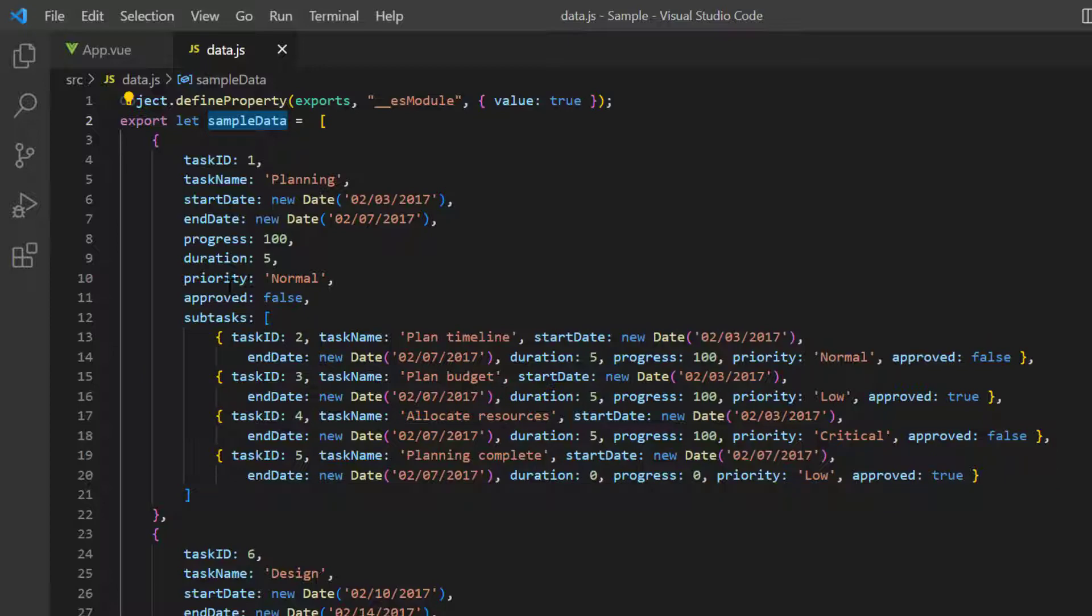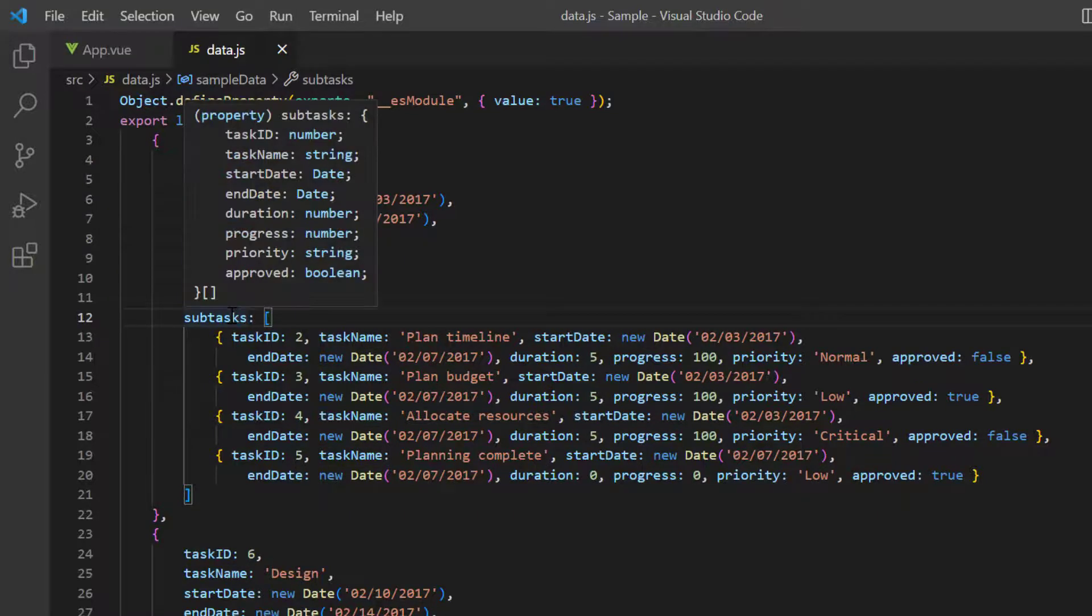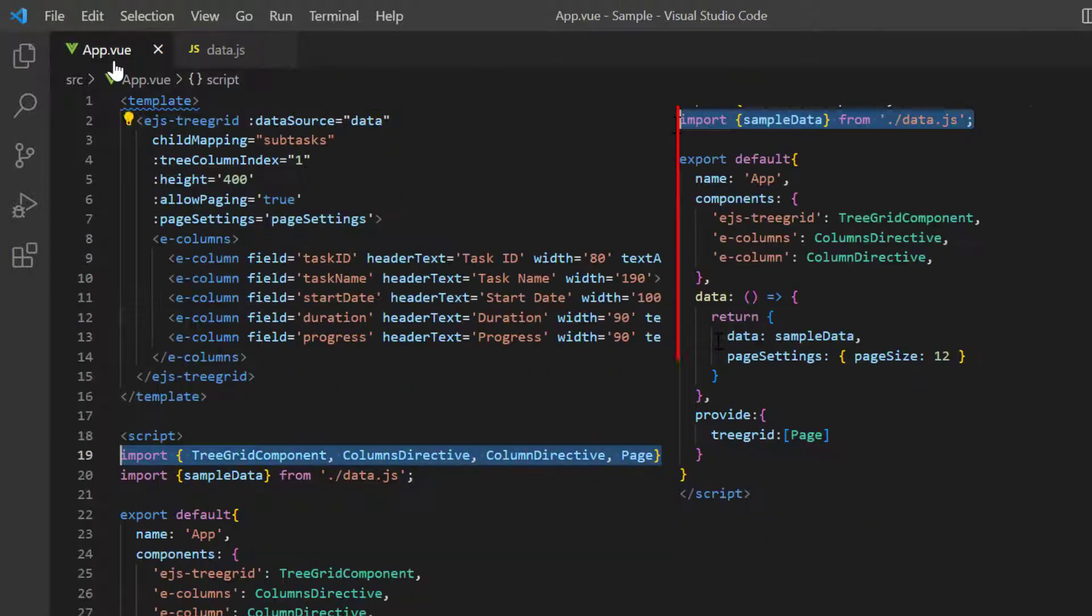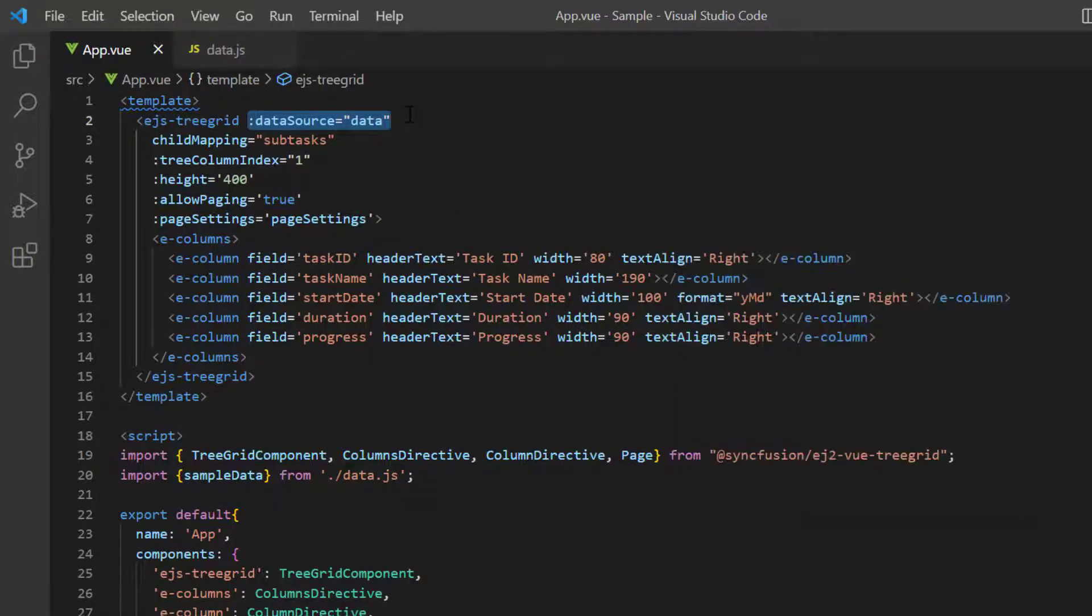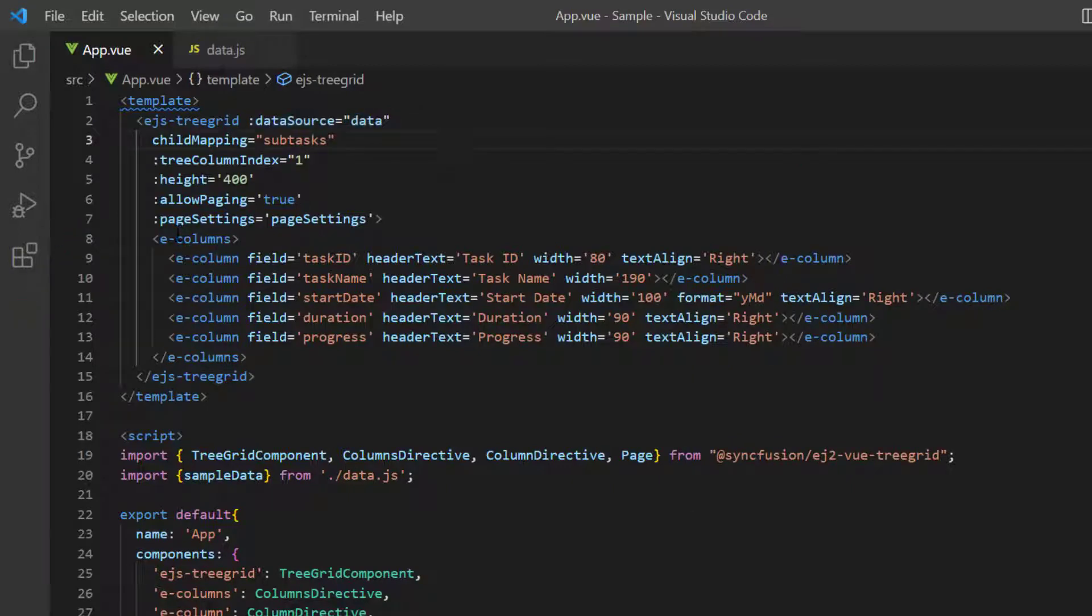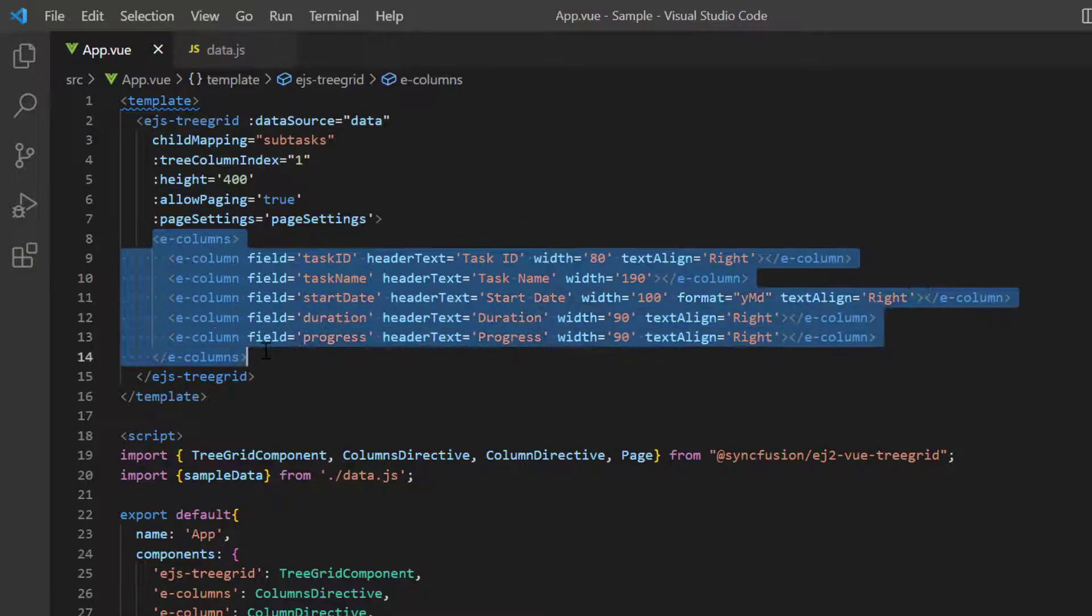For the first object, I have added the fields, task ID, task name and so on with appropriate values. I've also added the child object with the same fields. I have assigned this object to the data source property and the child records details are configured to the parent records using the child mapping property. Using the columns directive, I have already mapped a few columns from the data source to be displayed in the tree grid.